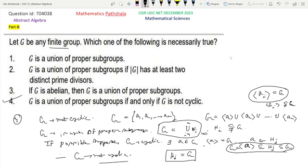Now look at option 3: if G is abelian, then G is the union of proper subgroups. But again, we take Z6, which is cyclic and therefore abelian. Since it is cyclic, G is not the union of proper subgroups. So if we take any cyclic group — which is abelian — G cannot be expressed as a union of proper subgroups. So option 3 is not the correct option. Therefore, option 4 is the only correct option, and options 1, 2, and 3 are not correct. This is the solution to this problem.